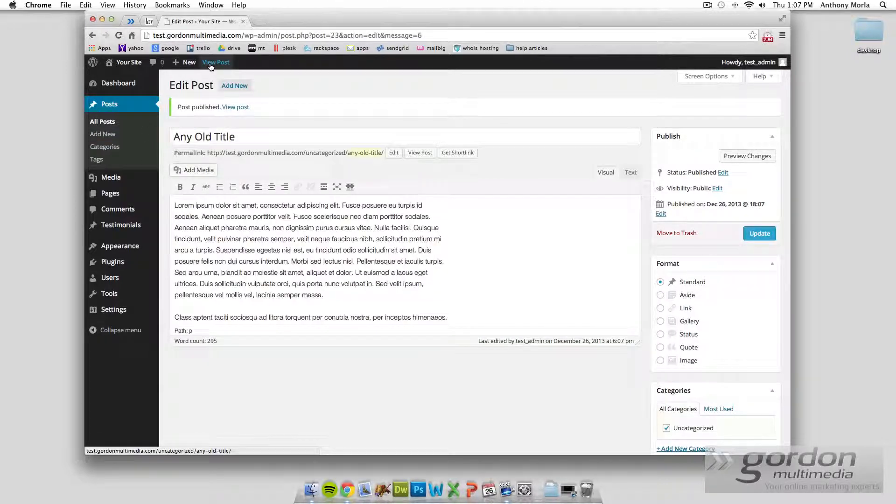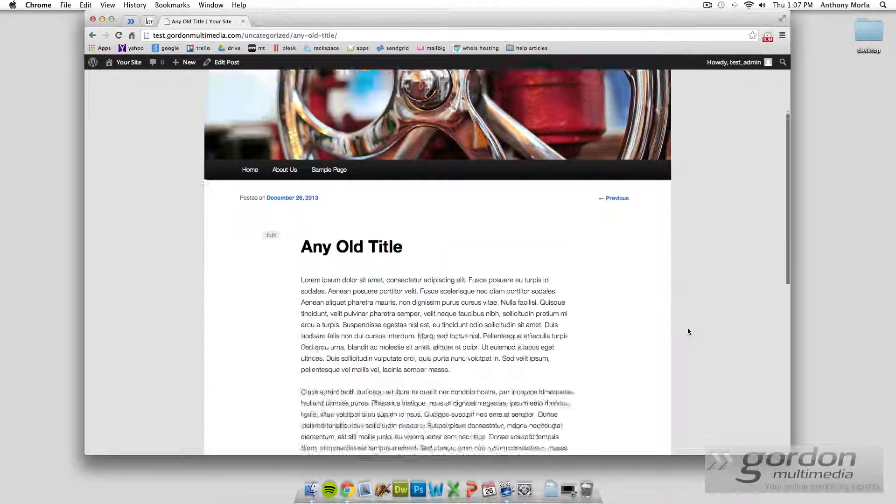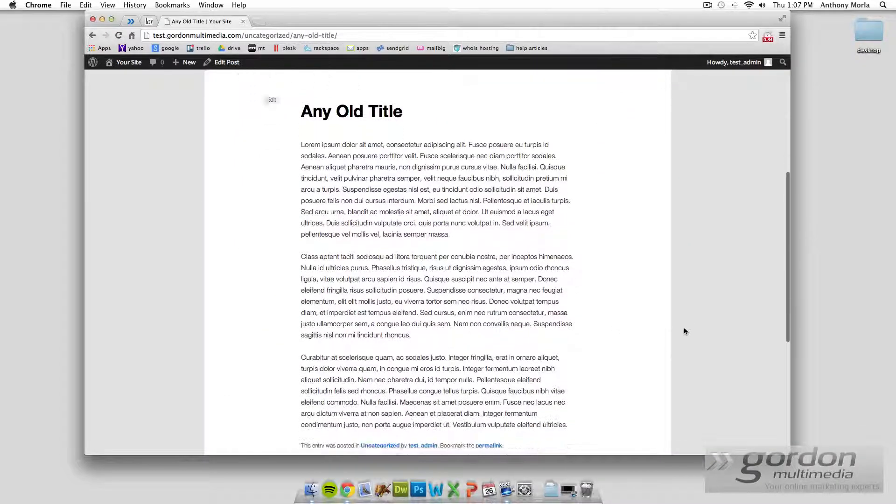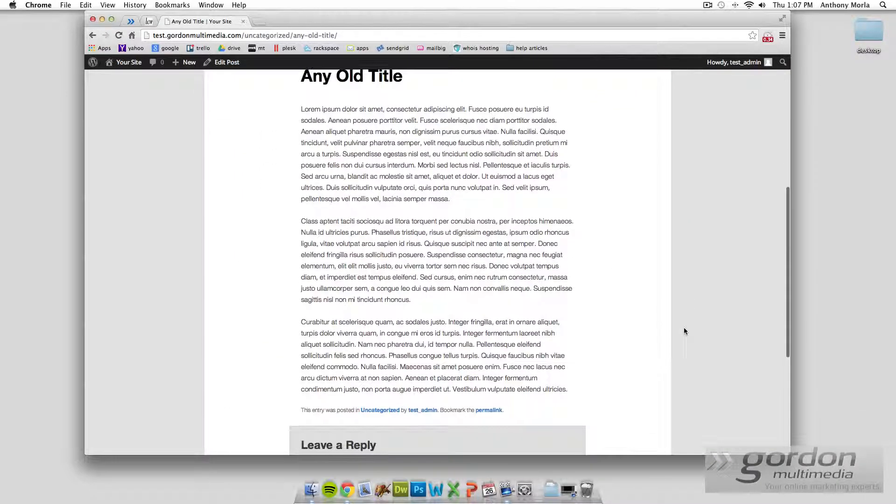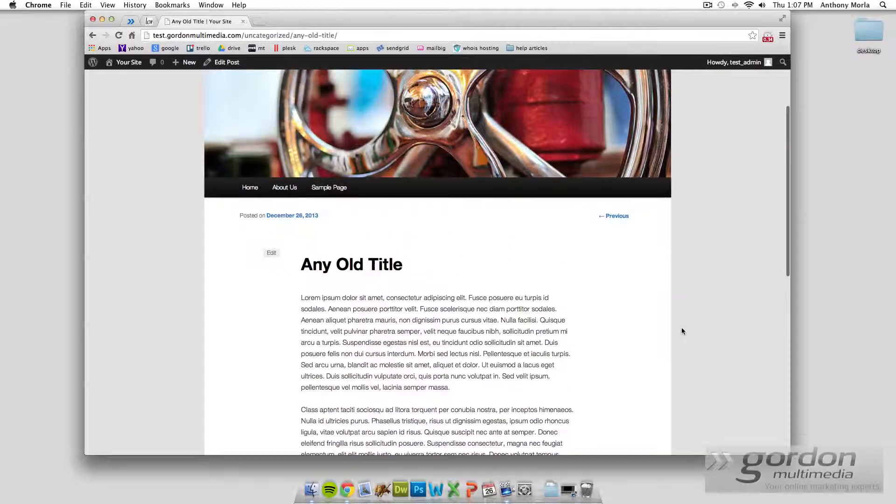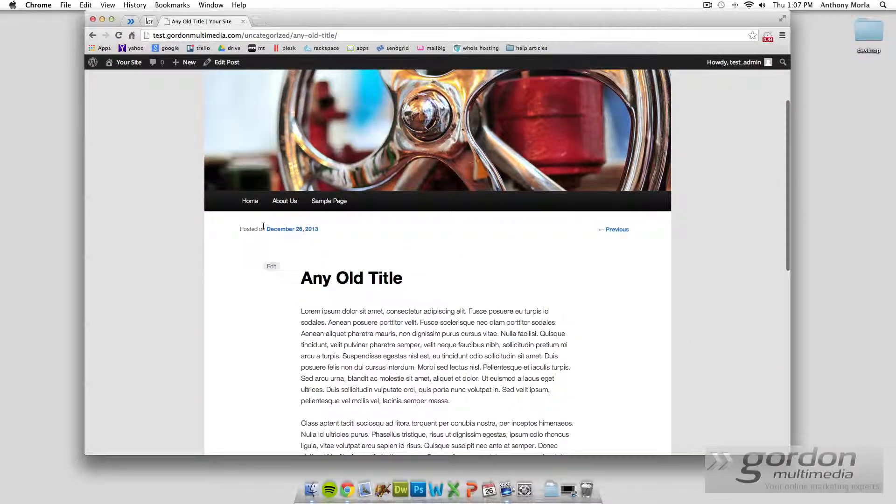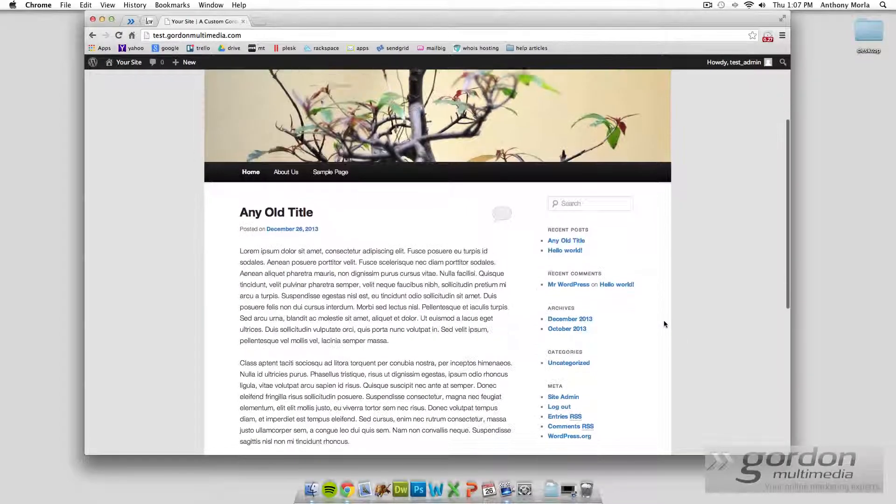So we're going to quickly just hit view post here, and jump to the front end, and we see this is our post. This is the single view of the post. Now if we click home, we'll see it in the list view.